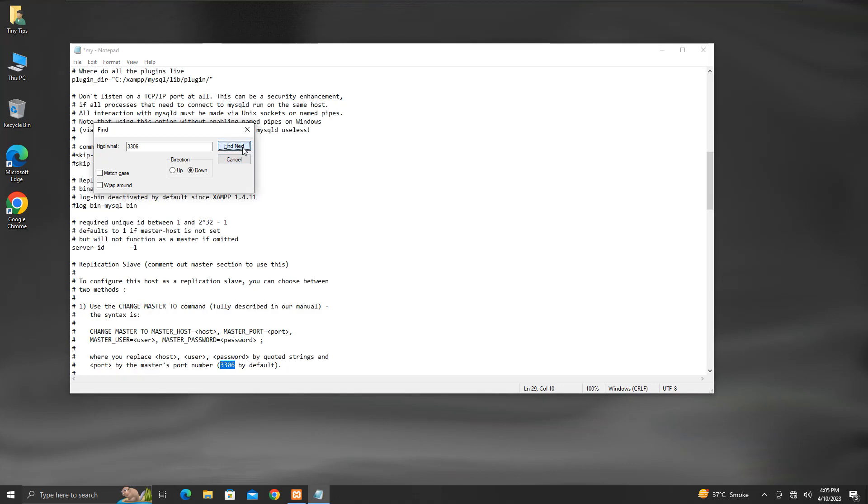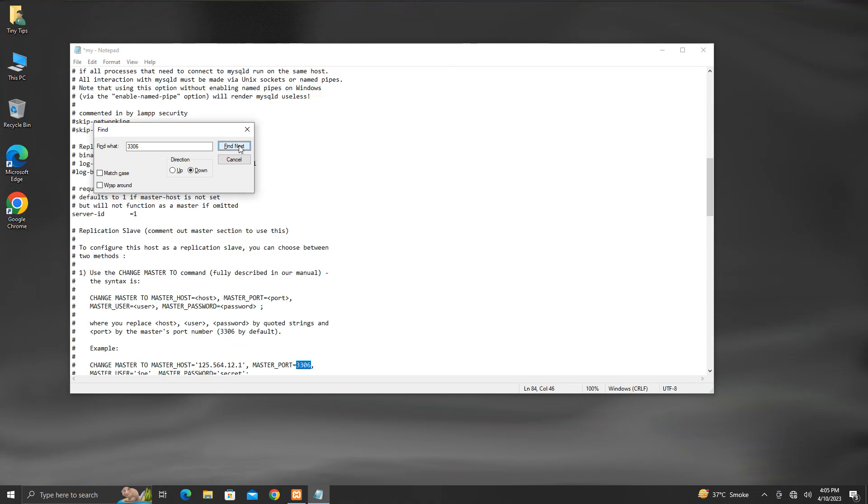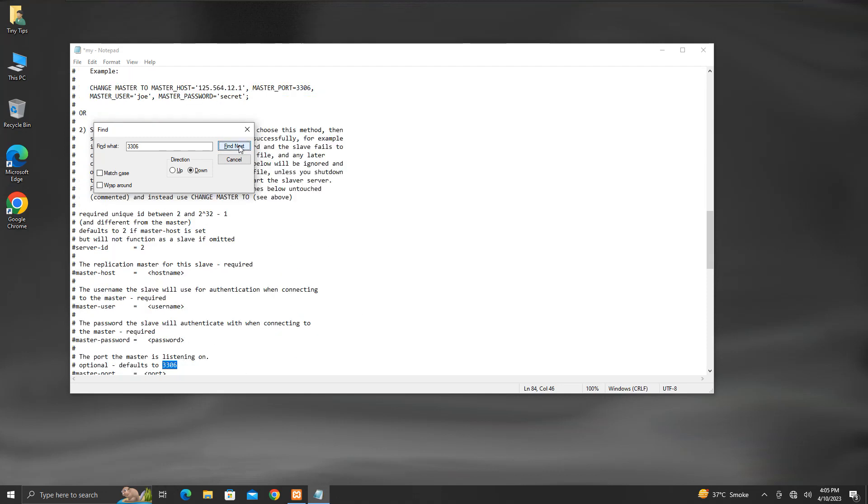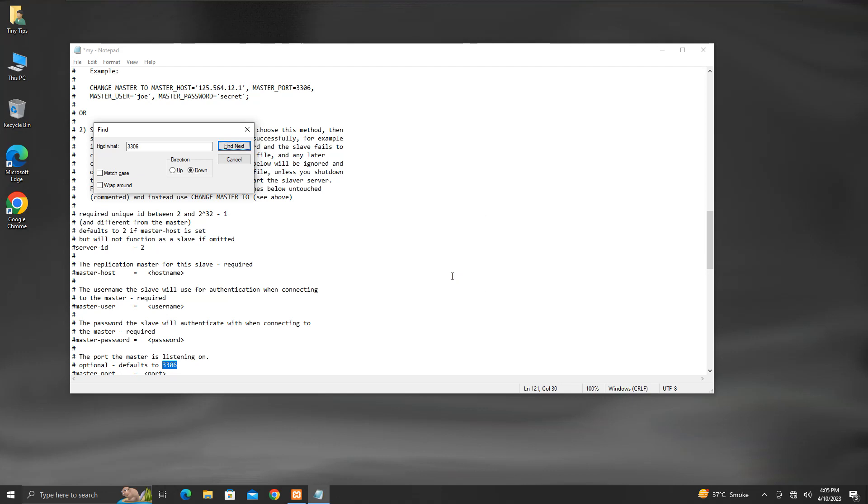This line is a comment so no need to change anything here. This is also a comment. This too is a comment. Now, there is no more instance of 3306 left. So, close the Find tool.